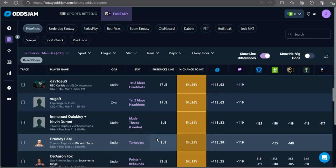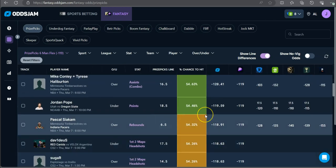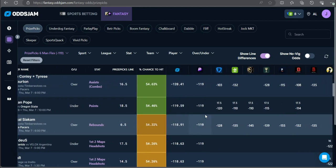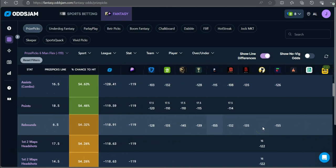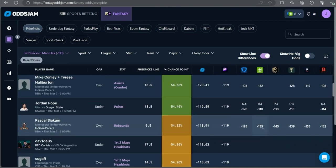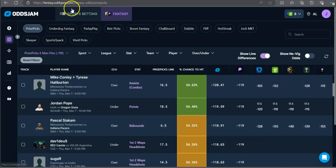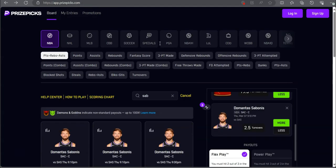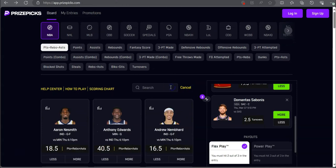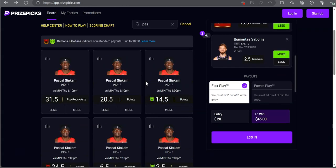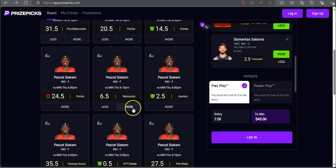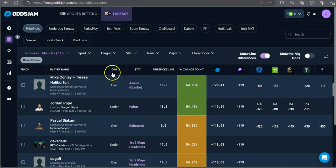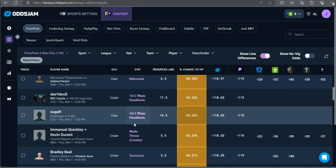Pascal Siakam over six and a half rebounds. At minus 145 on BetMGM, minus 155 on Pinnacle, minus 135 on DraftKings. Decently favored to go over for Pascal going up against Minnesota. More than six and a half boards.